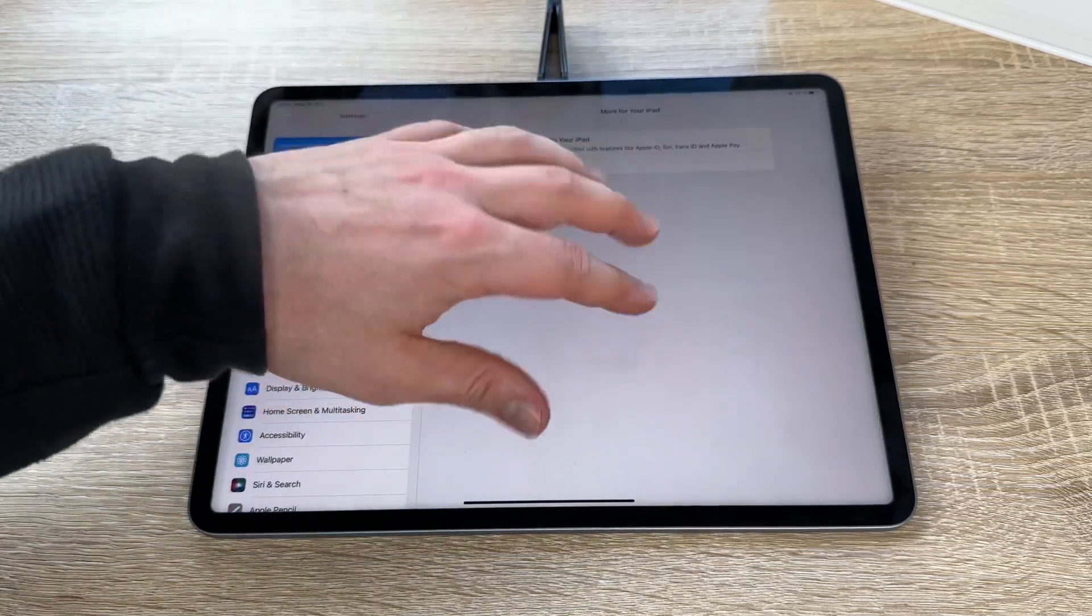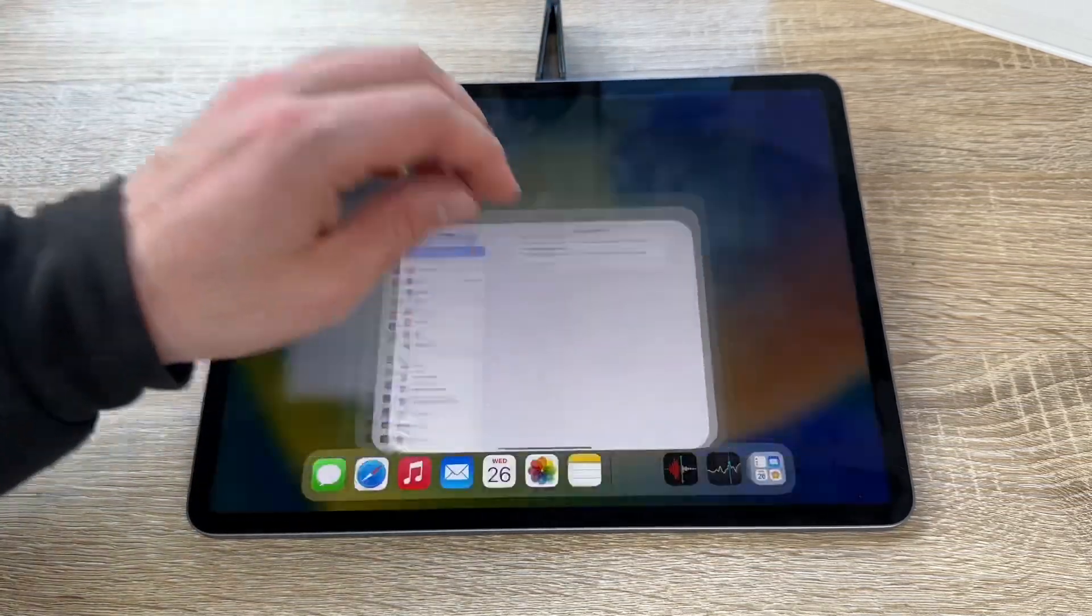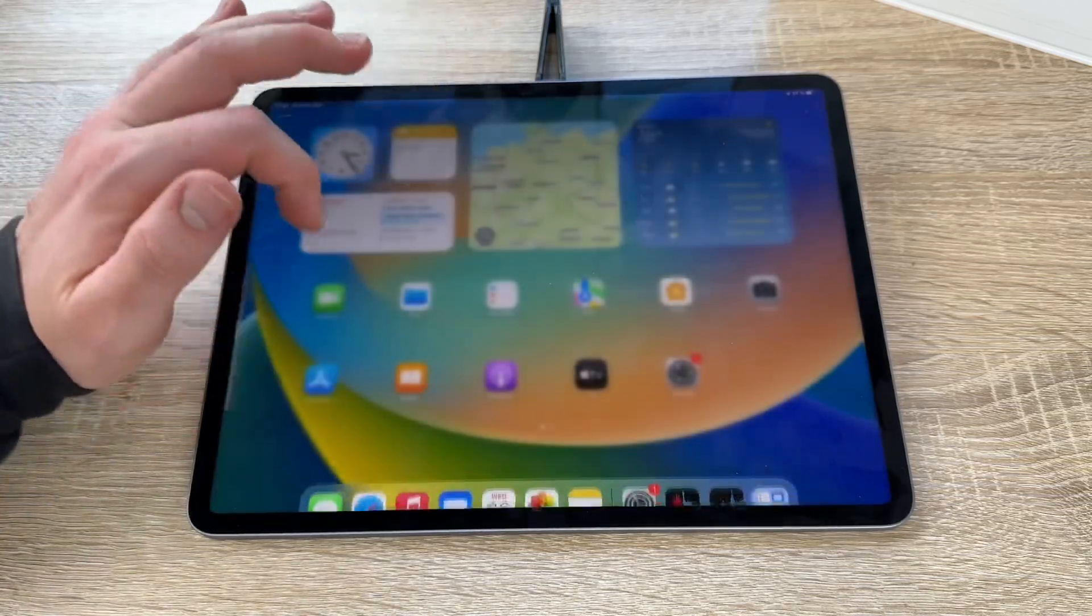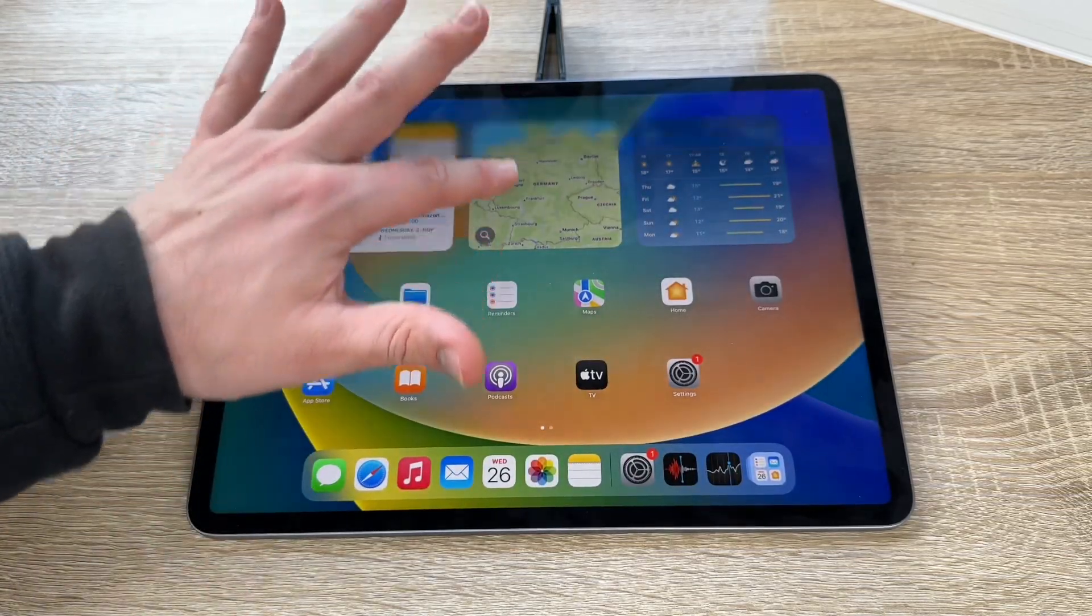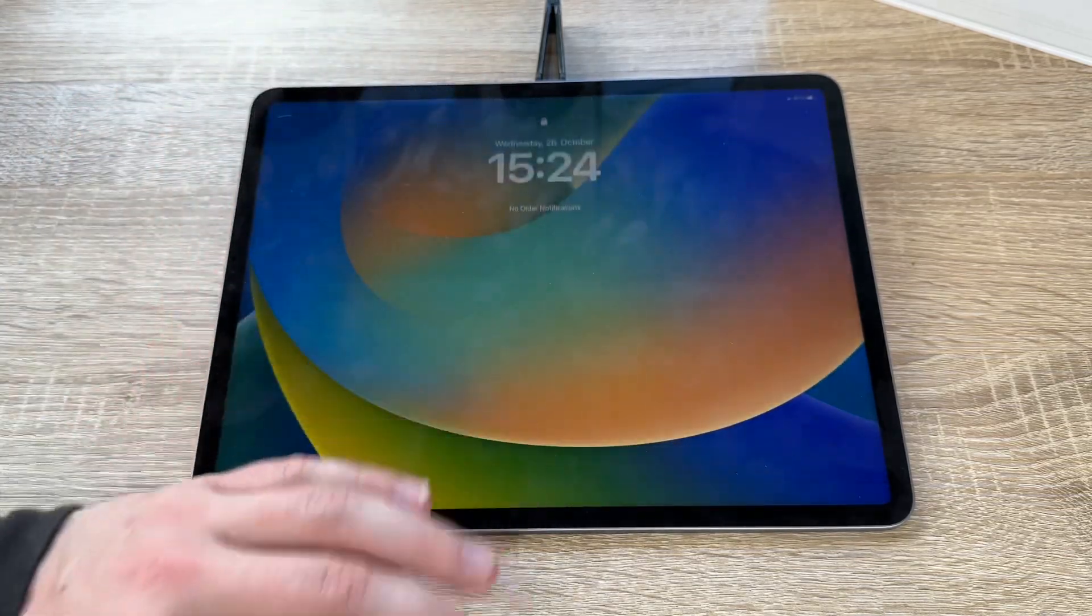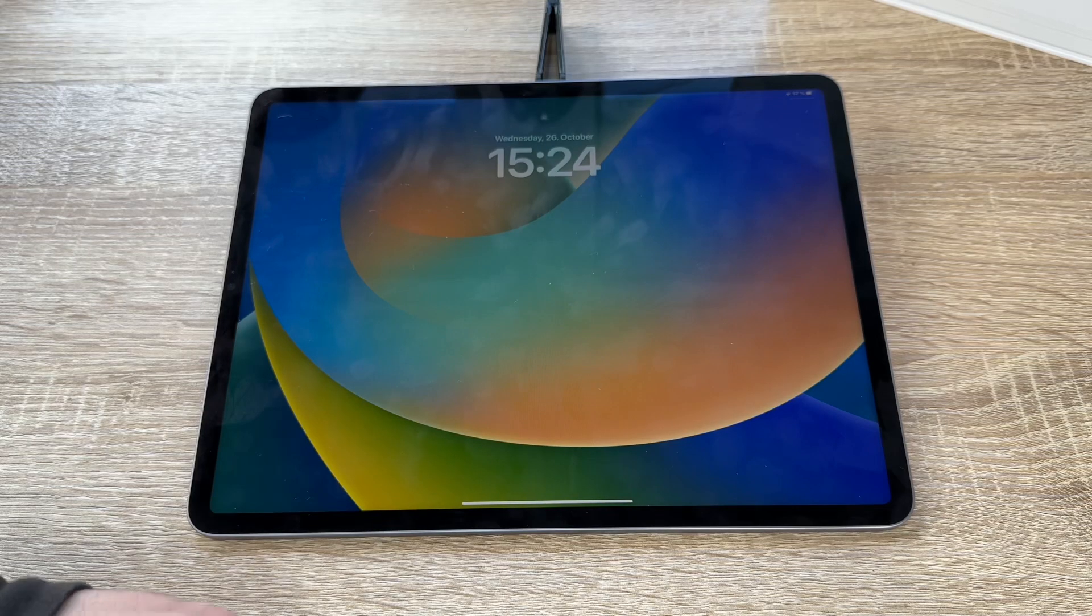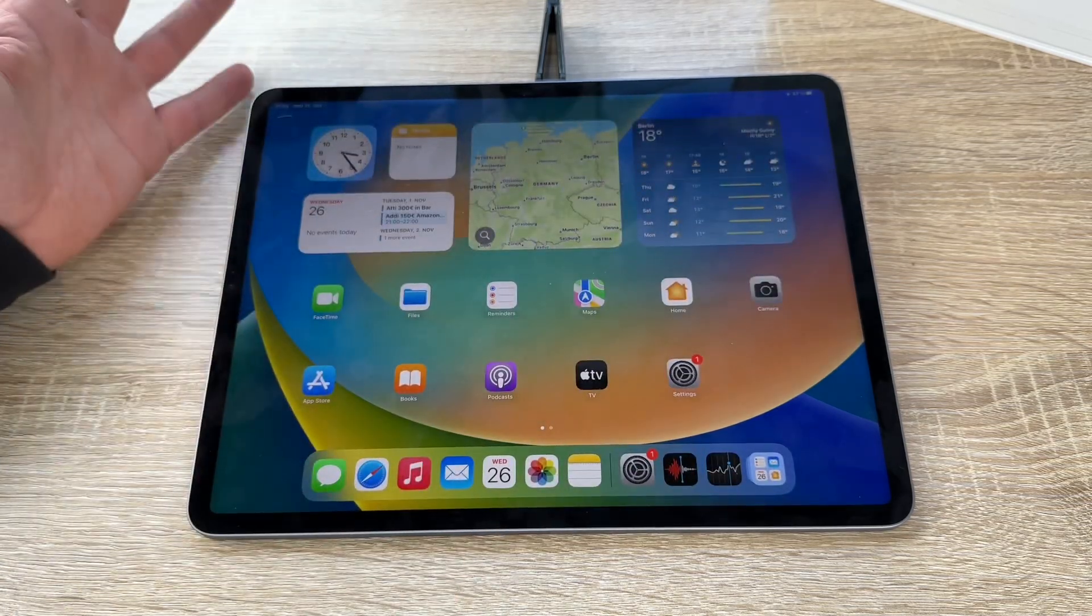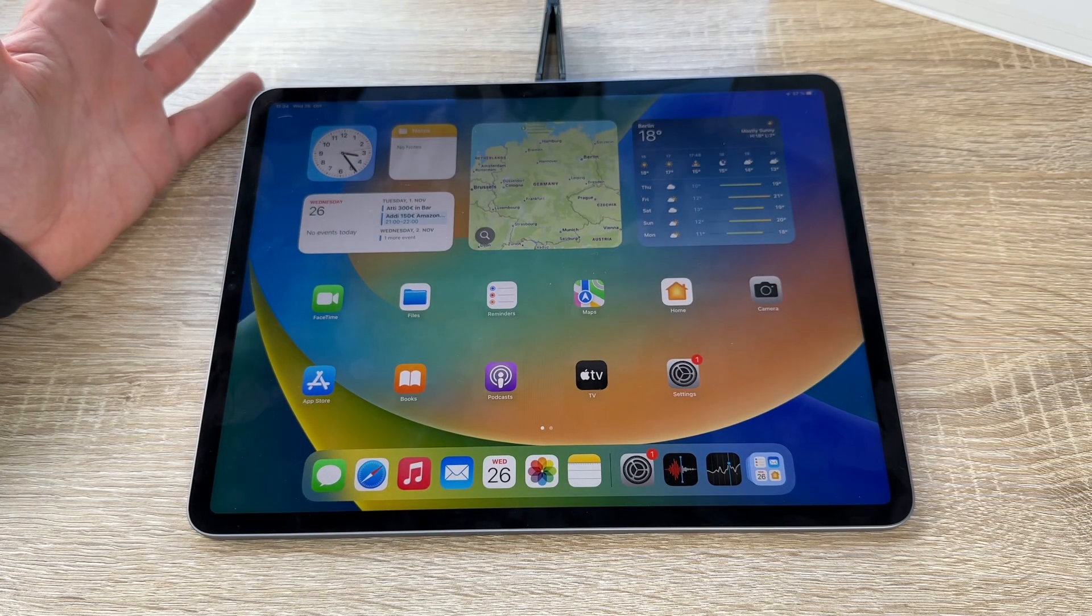The next step is we go to the center again. From the upper side down, this is the lock screen. Go up to come back to the home screen.